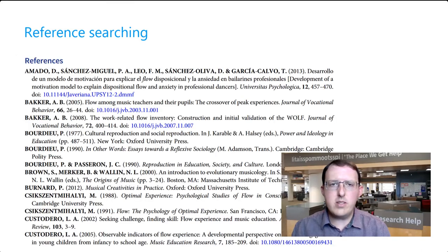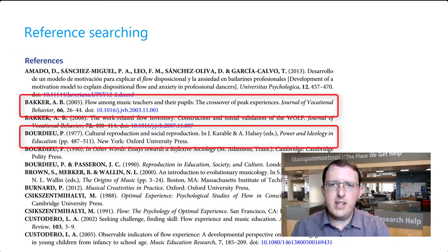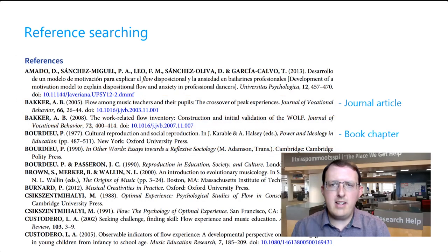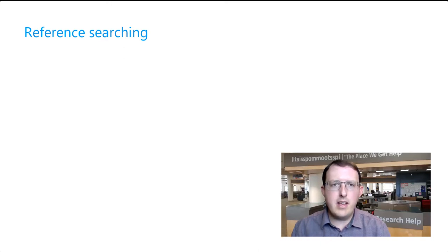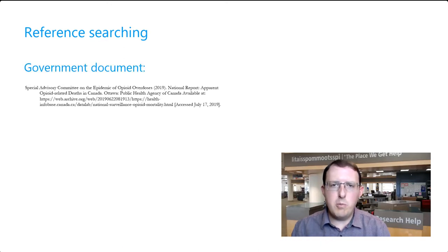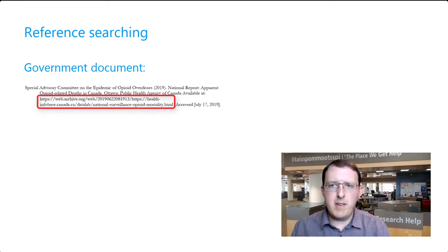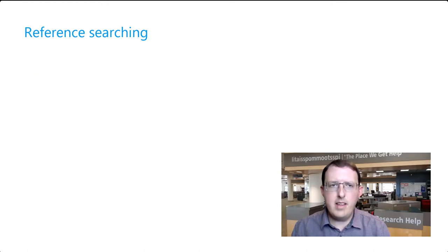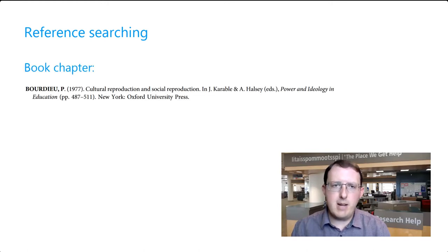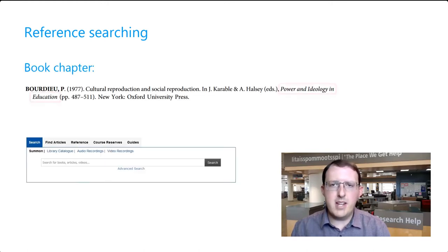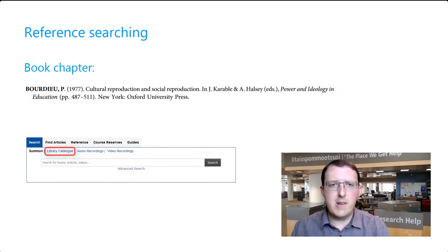When you find a source you'd like to use, be sure to identify what kind of source it is before you go looking for it. It may be a government report that can be easily accessed through a hyperlink provided. If it's a book chapter, you should start by searching for the title of the book in Summon or the library catalog.